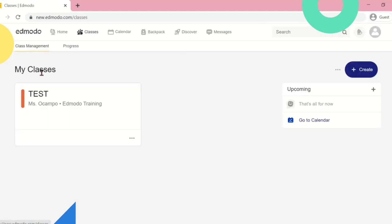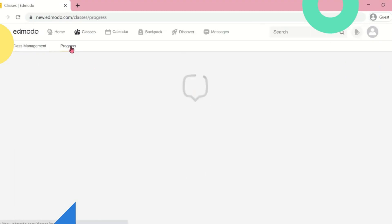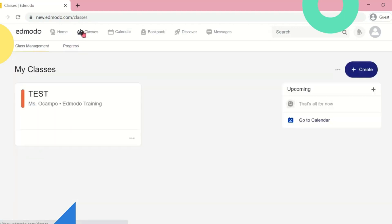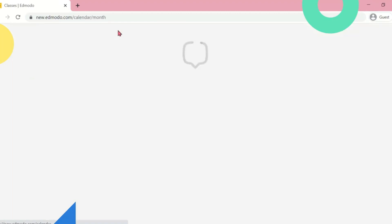You have the class management. You can also see your progress. You have your tabs for classes and for calendar.